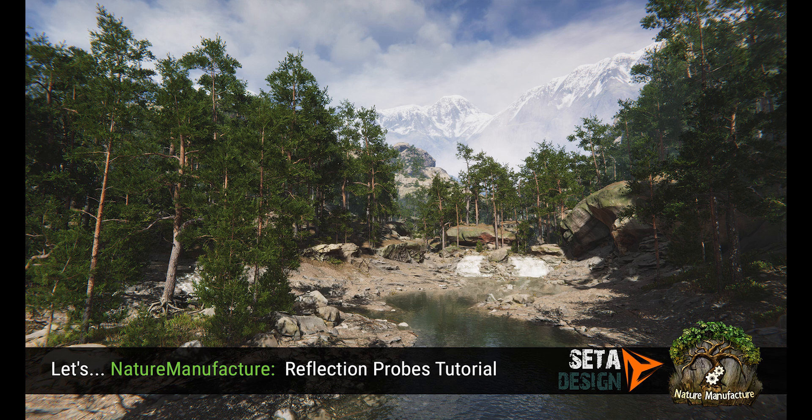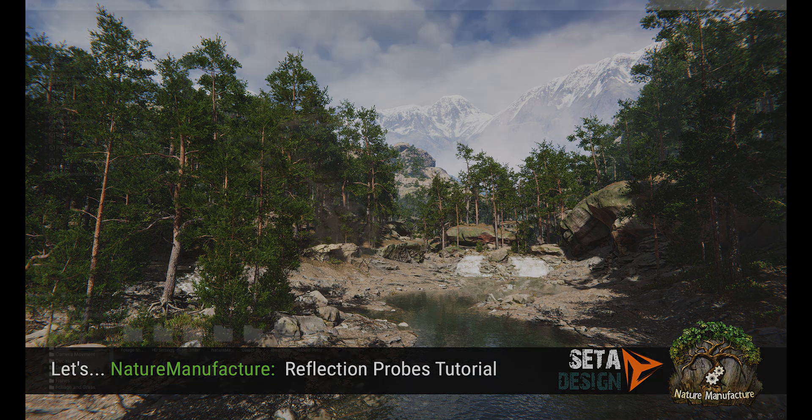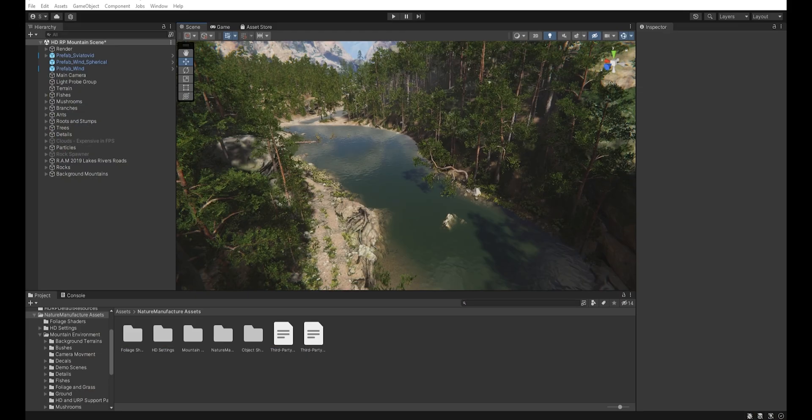Hi, I am Seta, and in this video I will show you what reflection probes are, what they are for, how to set them up, and why you should use them.